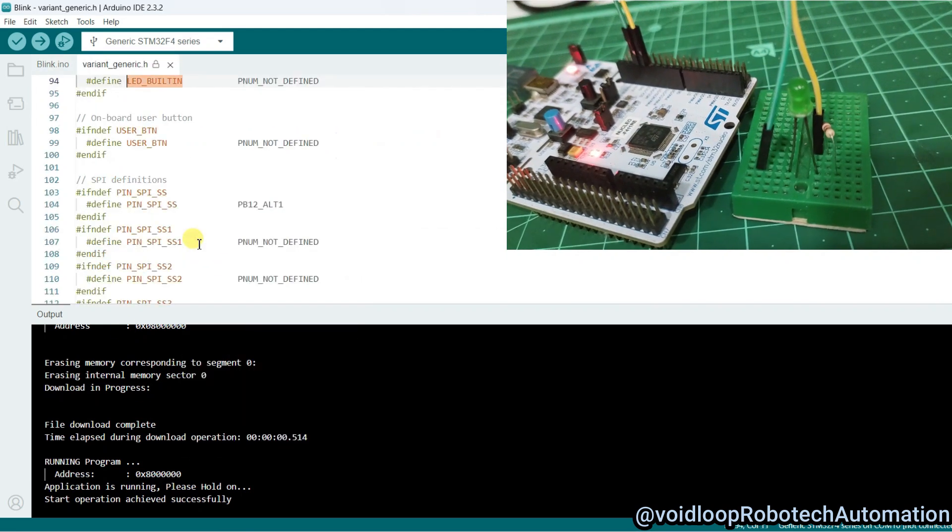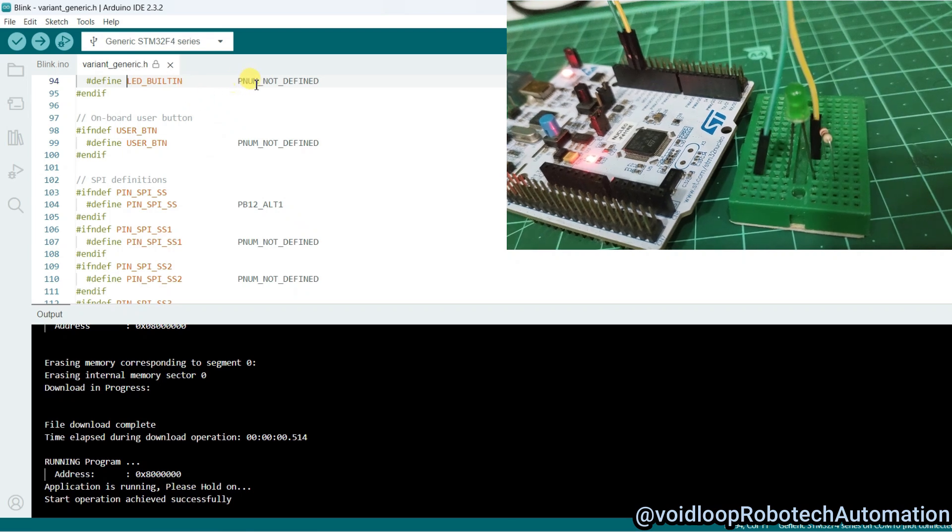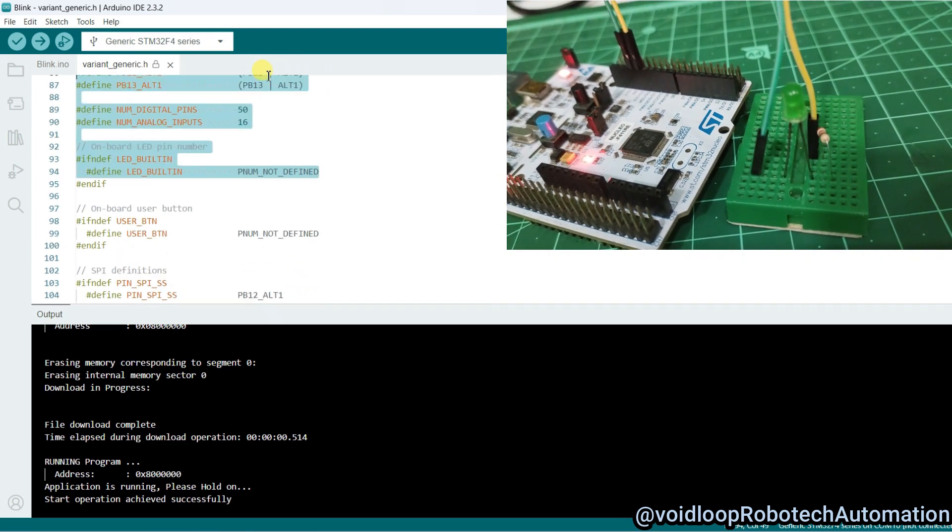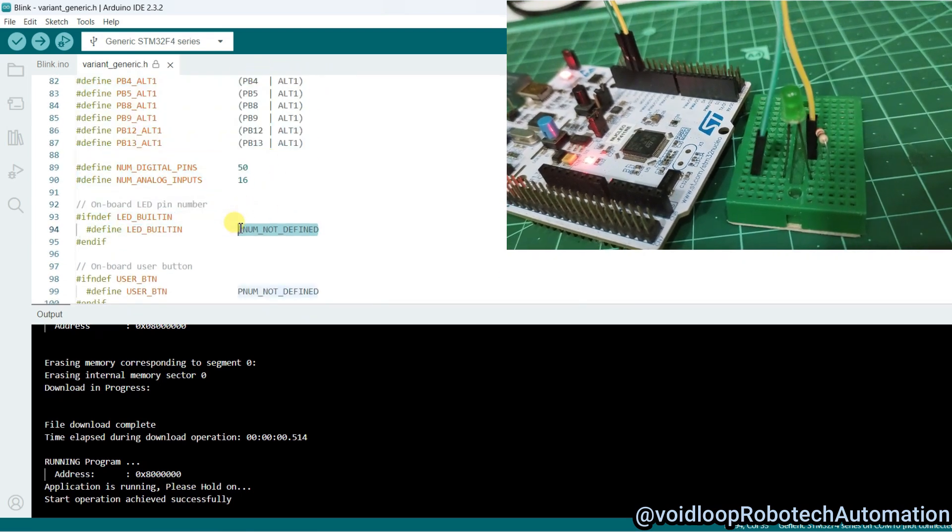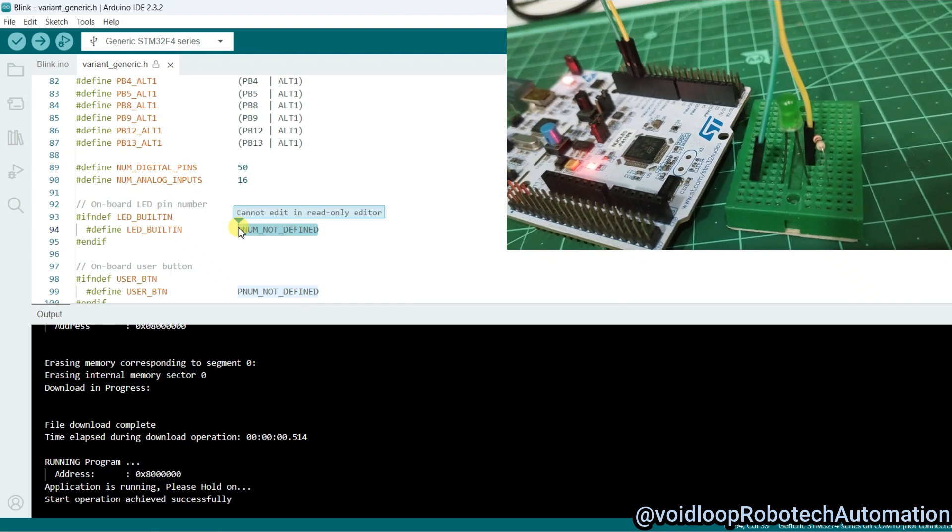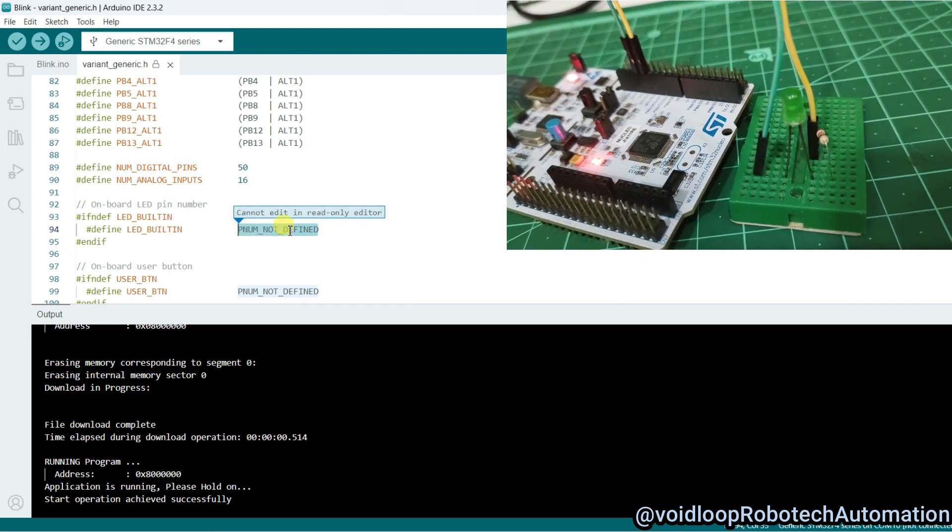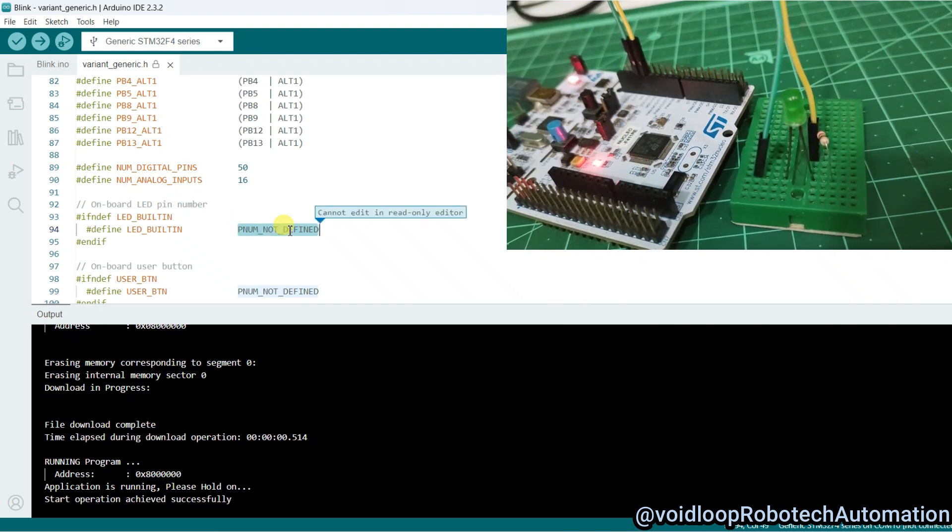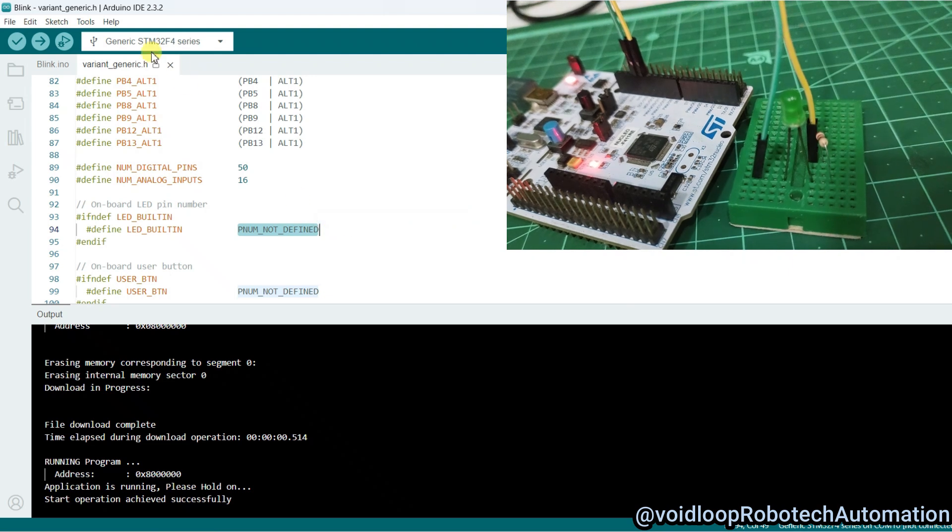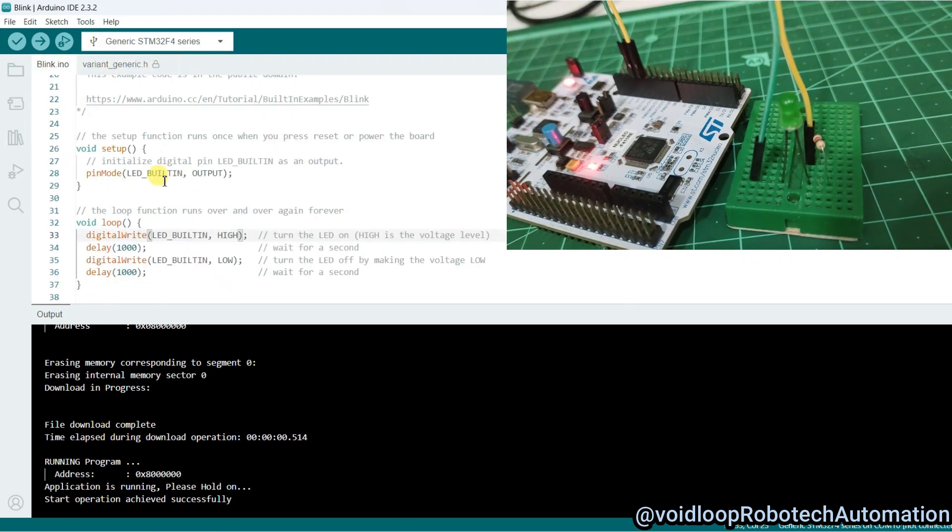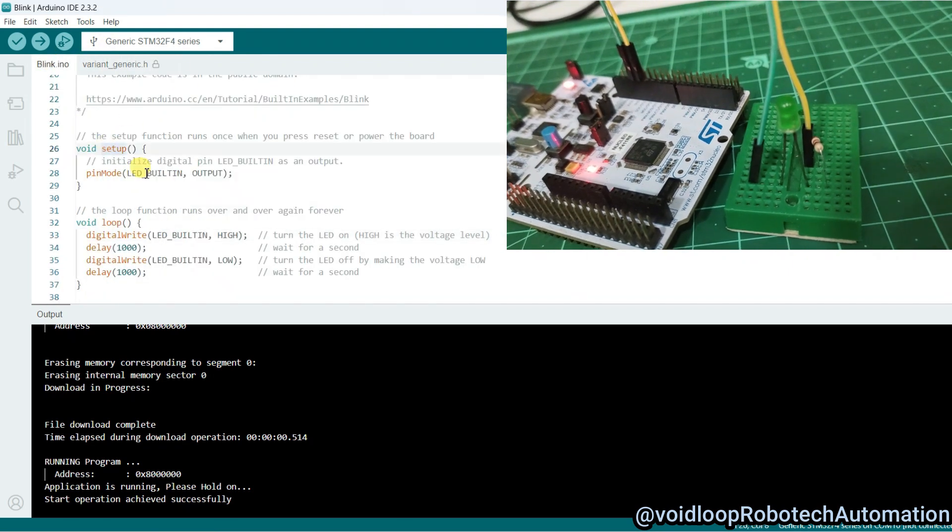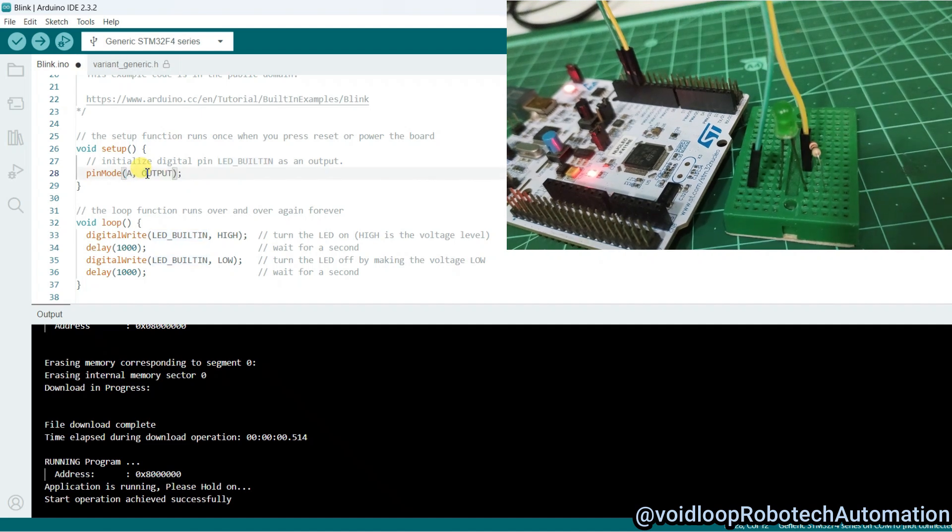Let me check. This pin is not defined. I will define here PA5. Cannot be edit, read only editor. So I will go to here and I will type here PA5.